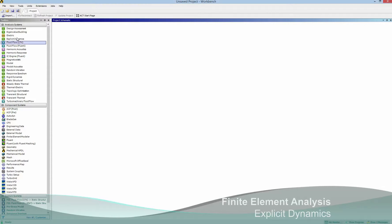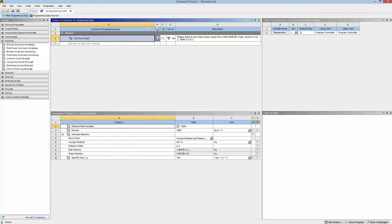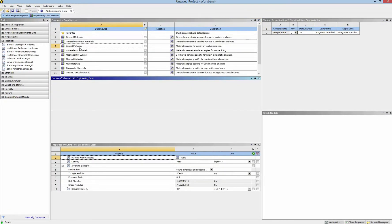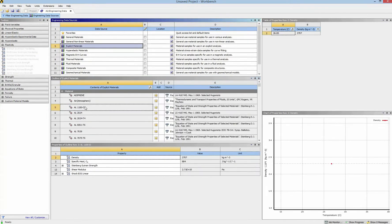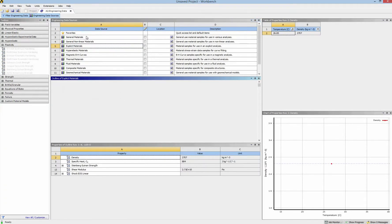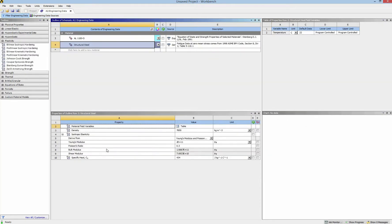In this explicit dynamics tutorial we are going to use structural steel and another explicit material. Click on this — in this tutorial I use aluminum. If you want, you can change the properties by the table given below.